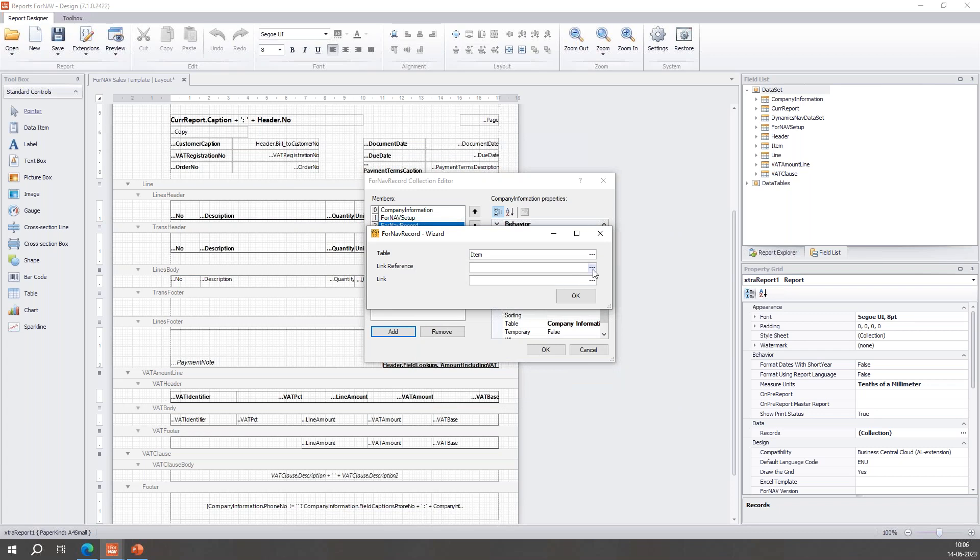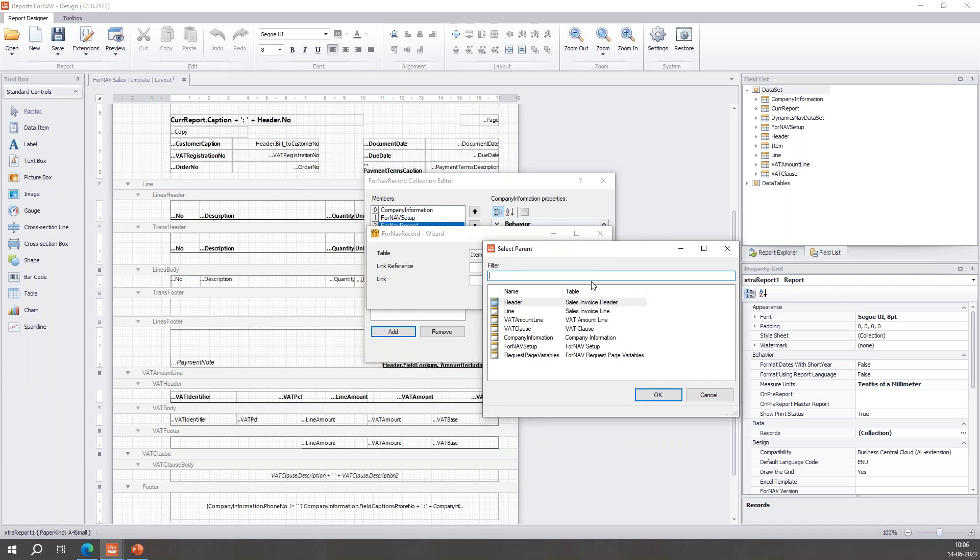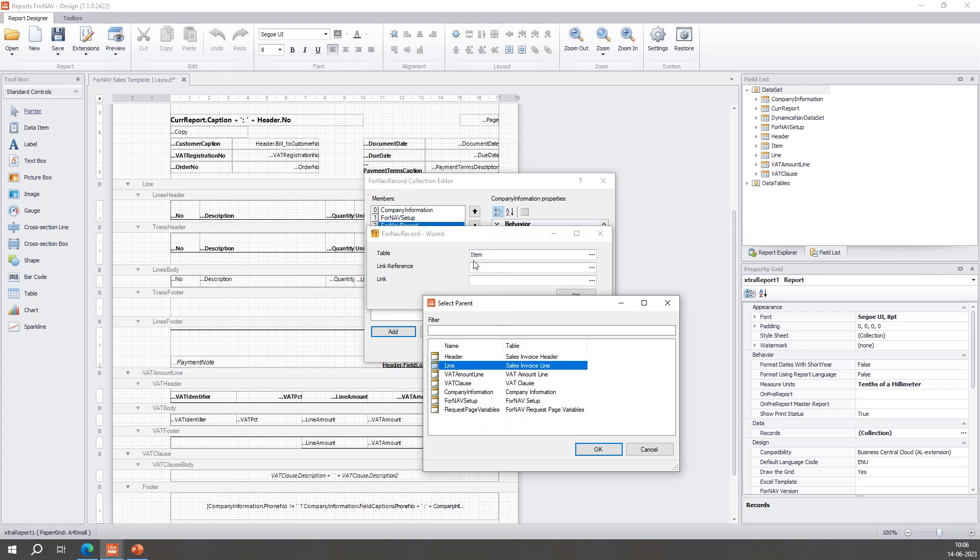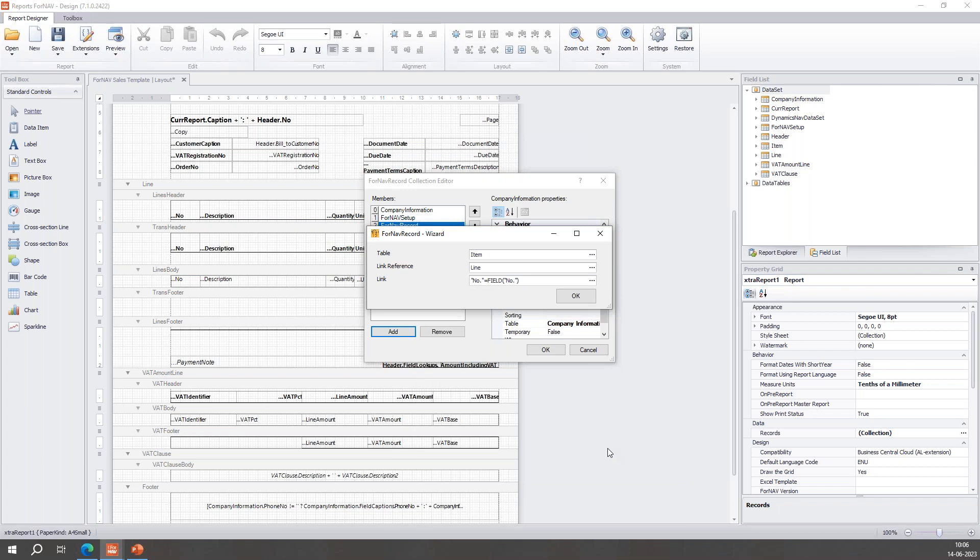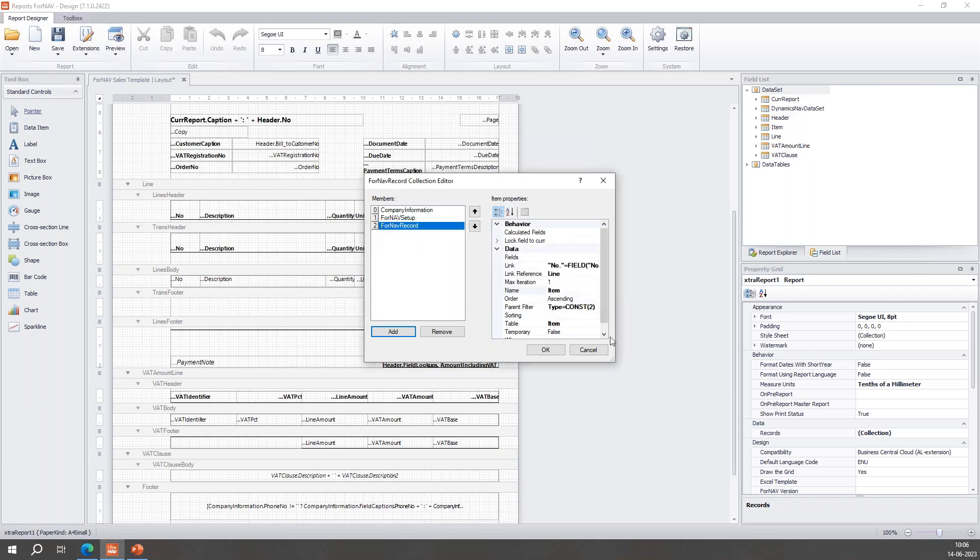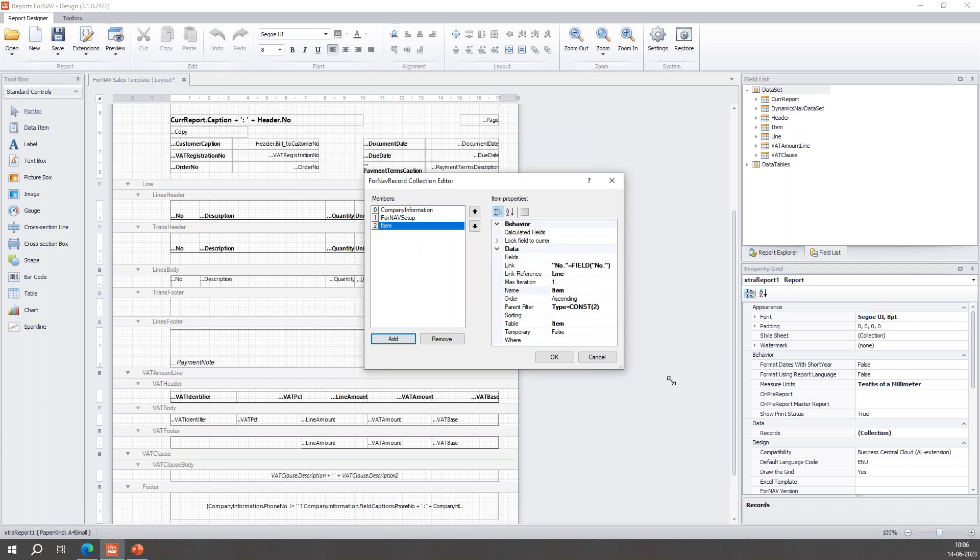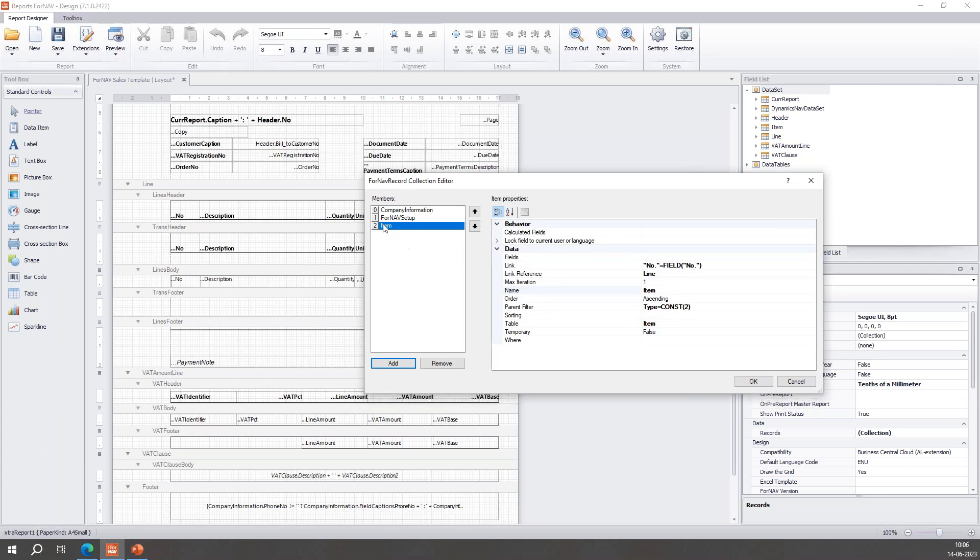And I need it to be linked. You can see here this is all the other relevant things in this layout. I need it to be linked to the line because I want each line to have the relevant item information. So I click line here. So this item record will be connected to some information in the line. And now ForNav is smart enough to know that the item number is probably the same as the item number in the sales line. This matches well, this is correct, so this is what I want.